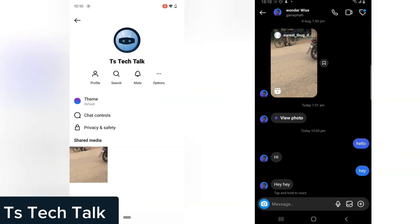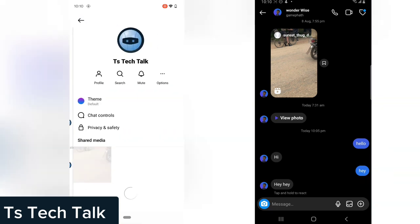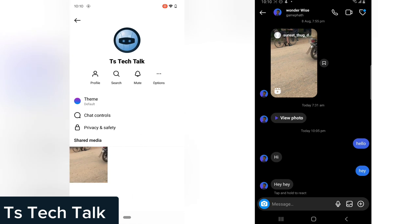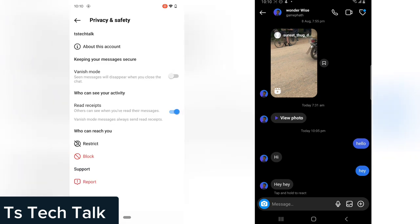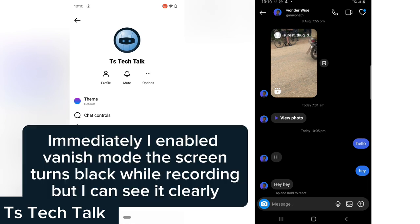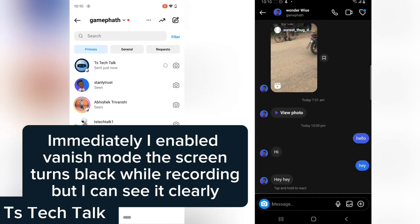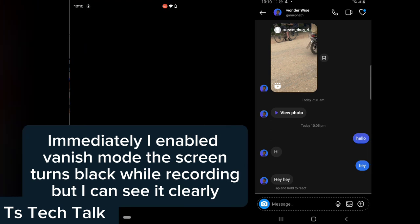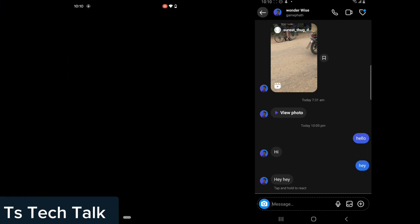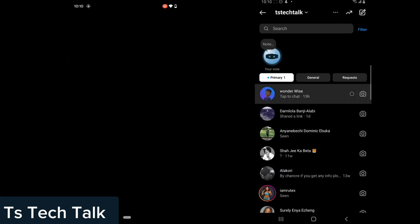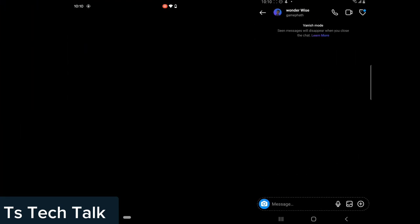Now I come right here, I click on my profile name, I click on Privacy and Safety, and then I enable vanish mode. I come right back and you notice the message is still displaying. But if I go back and come back in, everything has vanished — same thing on both devices.